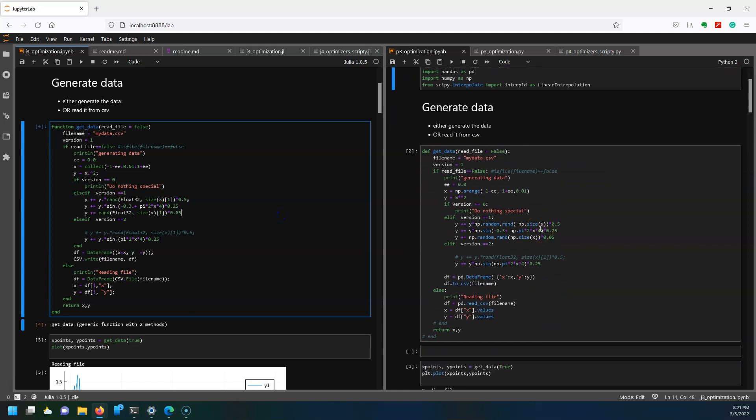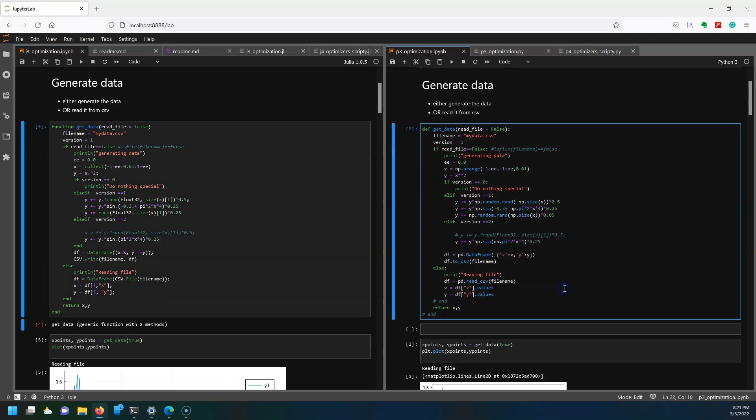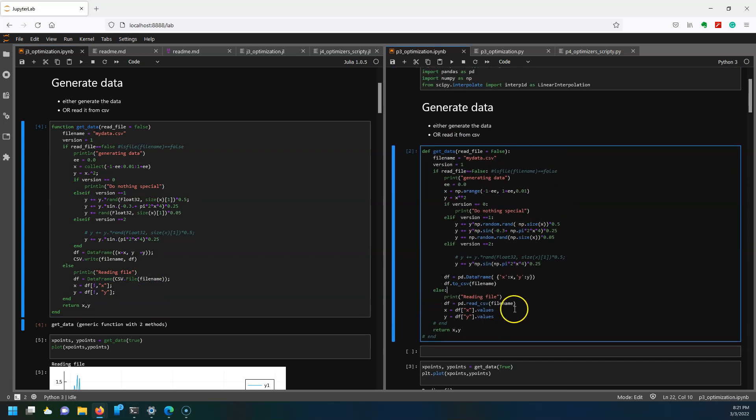I've generated some random data which is here and then I am making a data frame and writing it to a CSV file. I'm doing the same thing over in Python using pandas and a data frame. I have the option of instead of generating the data in this function, I can also just read the file.